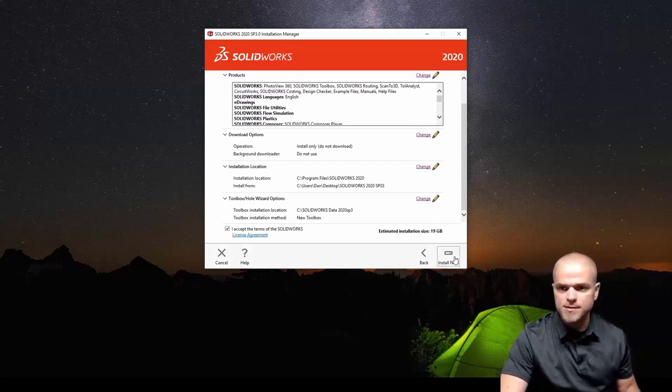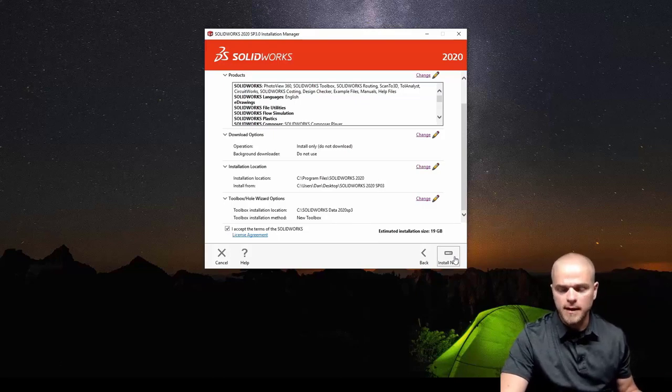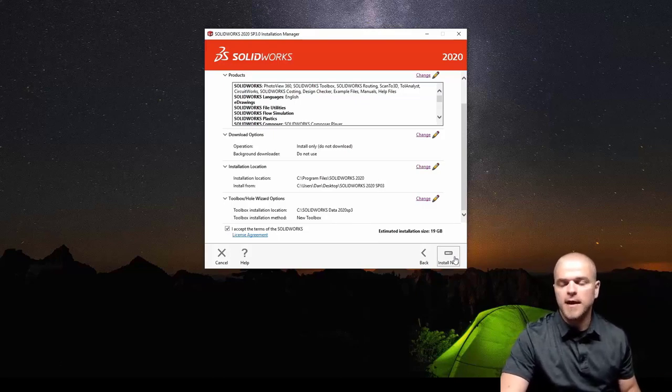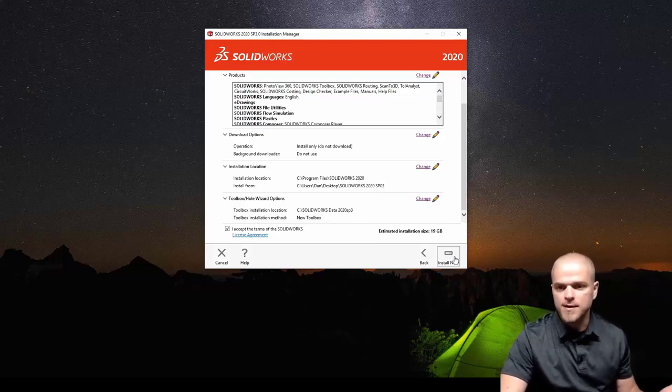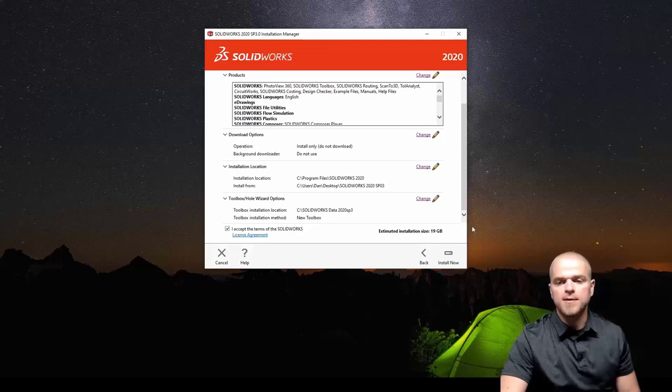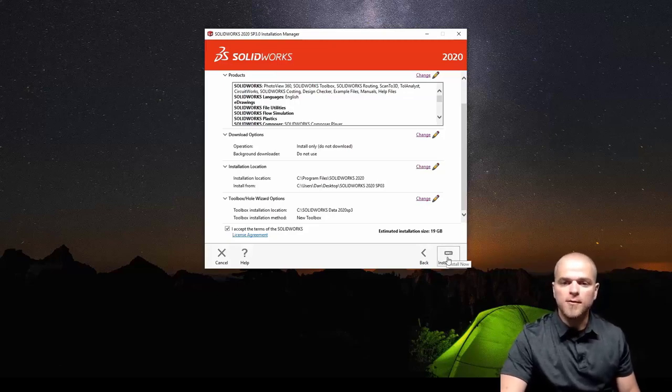This will take a while, this will probably be anywhere from maybe half an hour-ish to up to an hour depending on how much you're installing. So I will check back in with you when this is done.